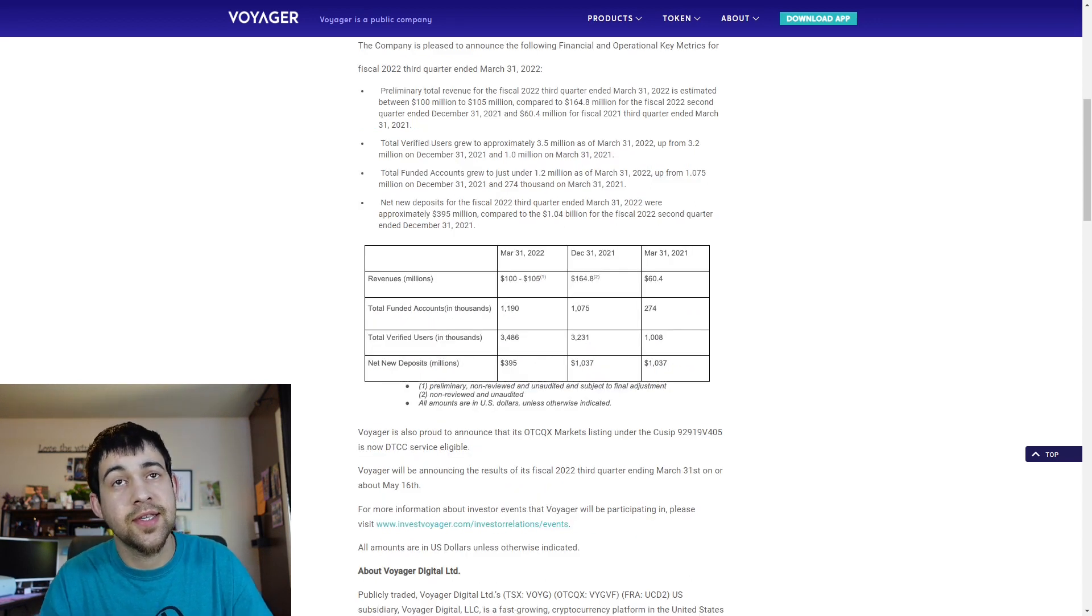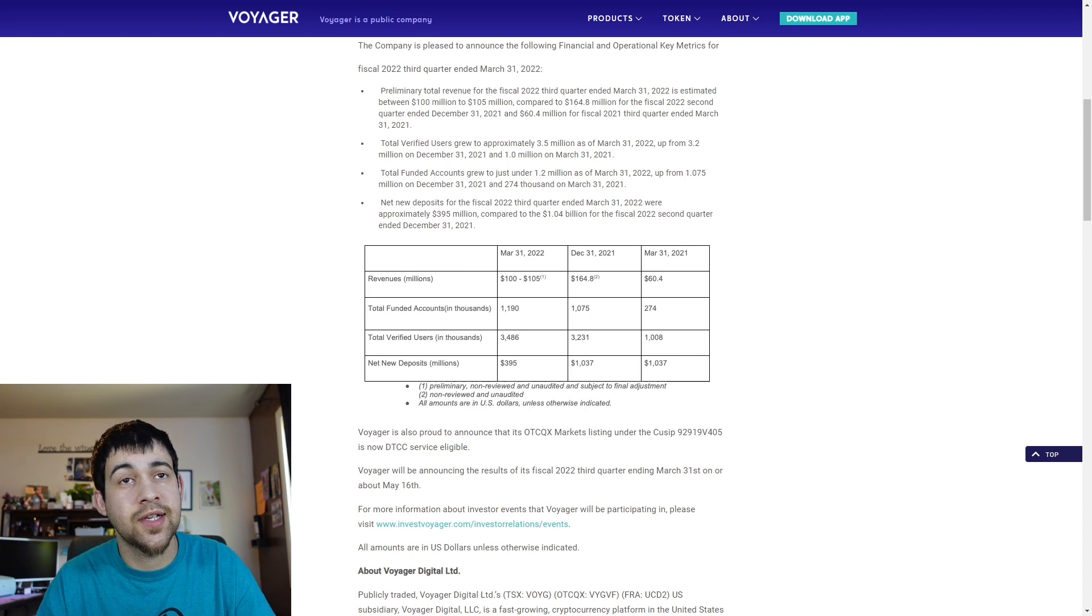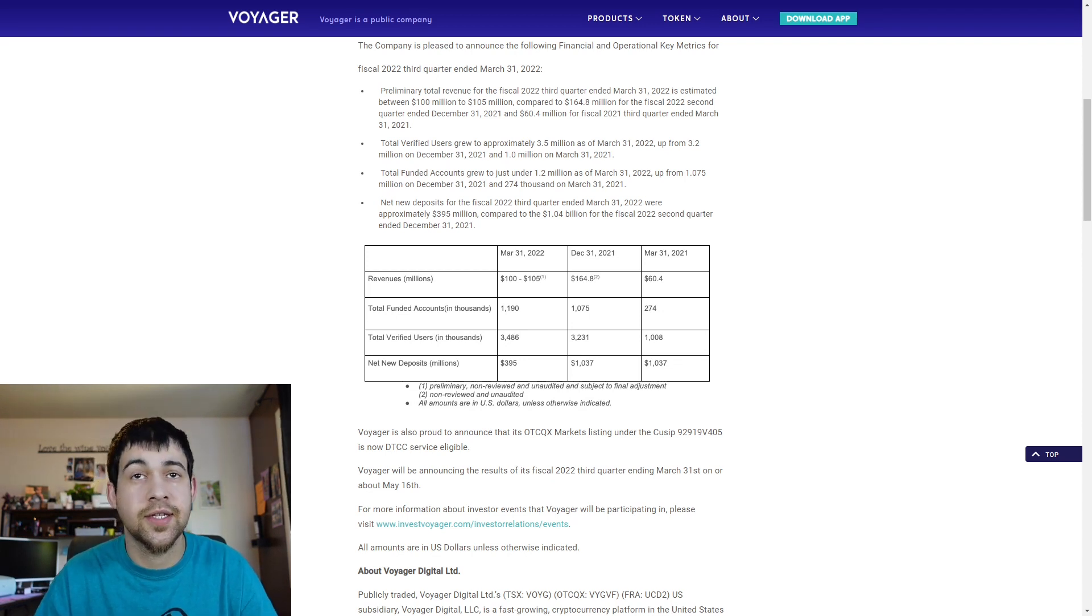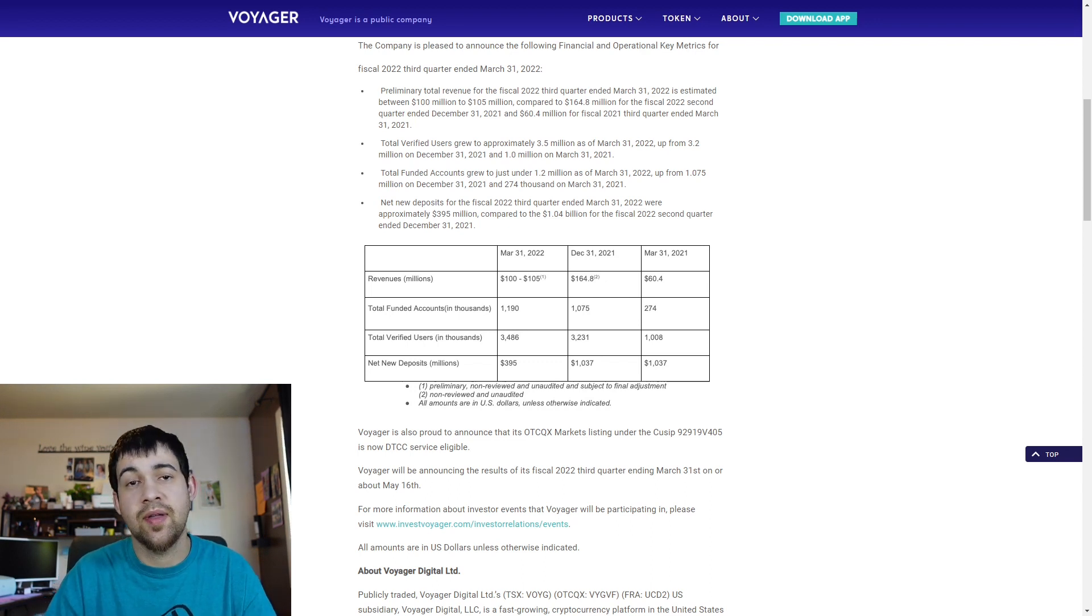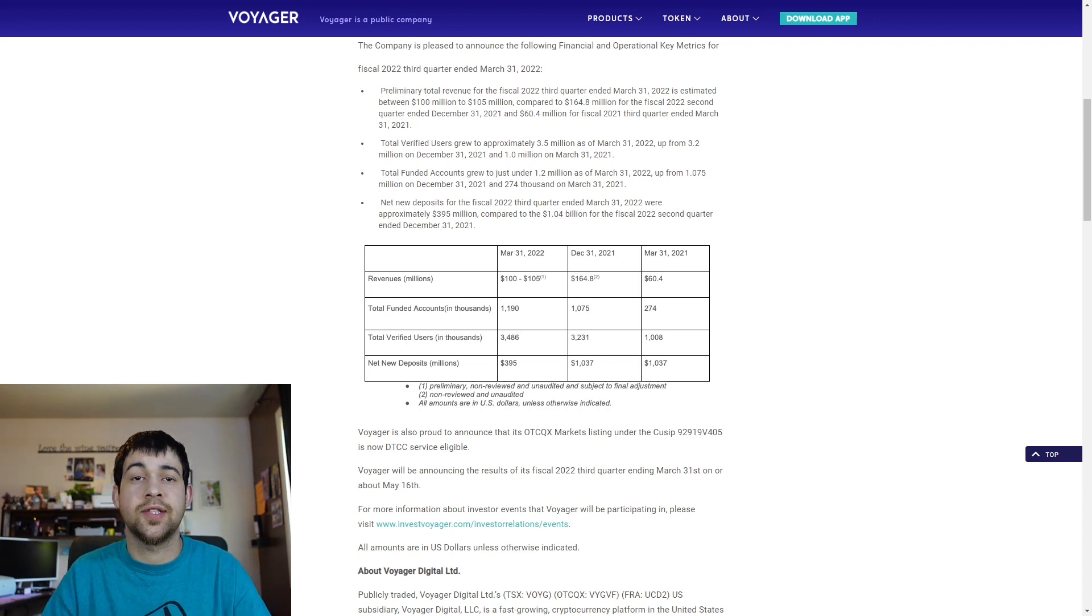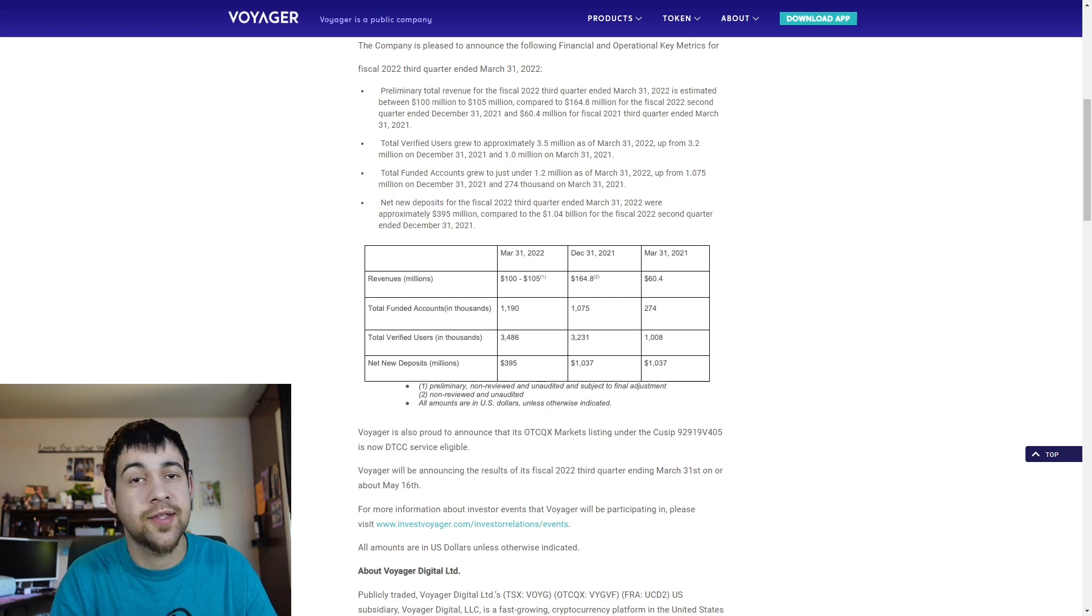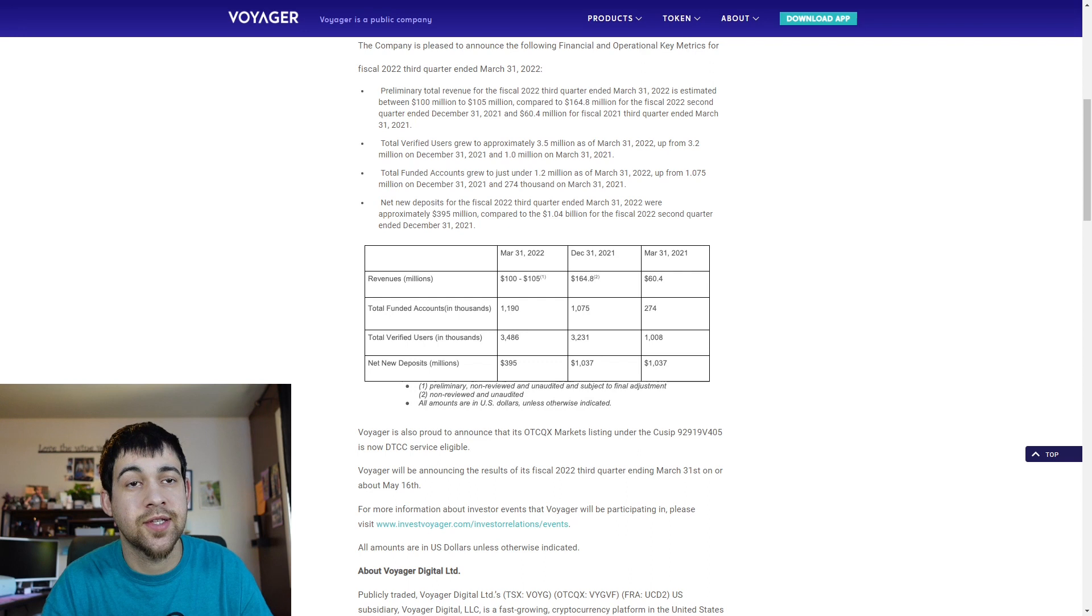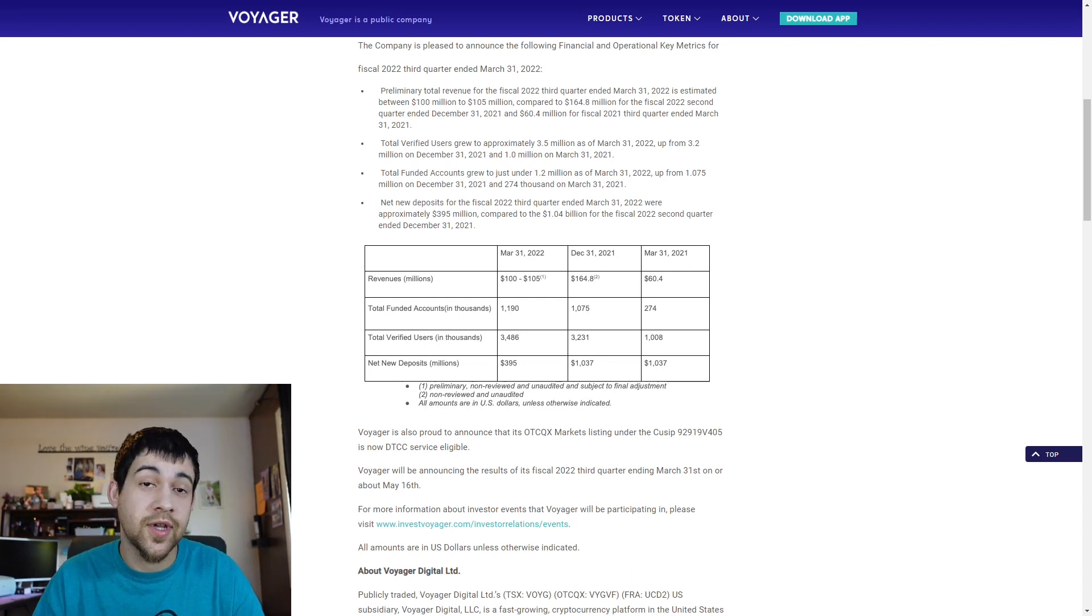Net new deposits is down. Revenue is less than the previous quarter, but still up year over year. But verified users is up pretty nice as well. A nice steady increase there. And total funded accounts continue to grow as well. So that's good. It seems to me that just the fear in the market, people are not putting as much money into crypto. Obviously, as you can see, since the price is declining, not increasing, money is being taken out. A lot of money lately has been on the sidelines, and people are all expecting a recession. So a lot of people are putting as much cash on the side as they can. I do think that's set to change in the coming months, but it could always get worse before it gets better.